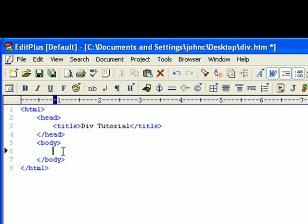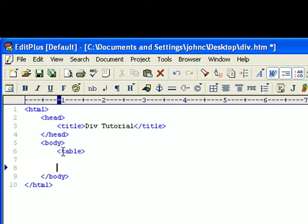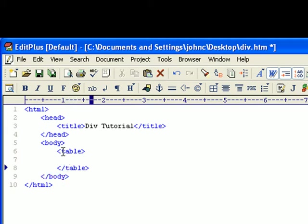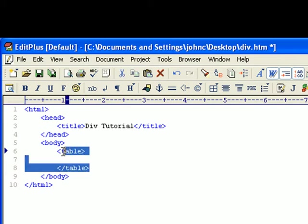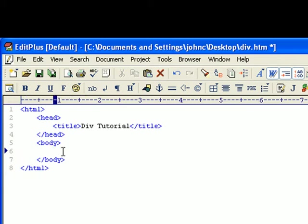Usually with tables you would do an opening and closing table, and then you do your rows and your columns. Sometimes you just give yourself more work than you really need.